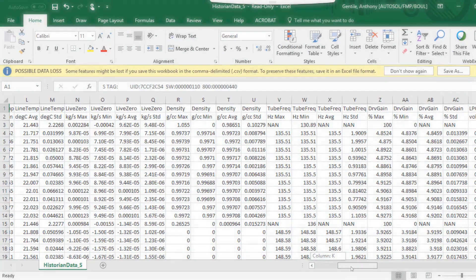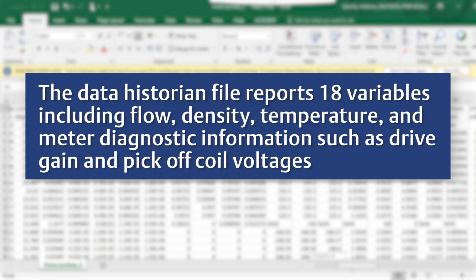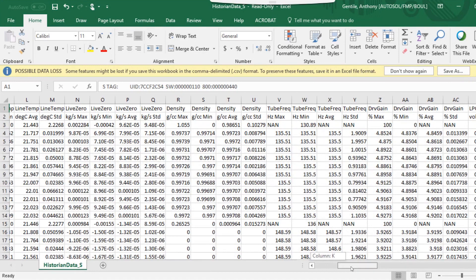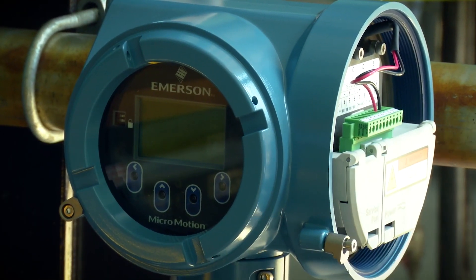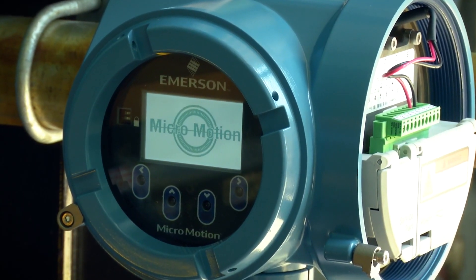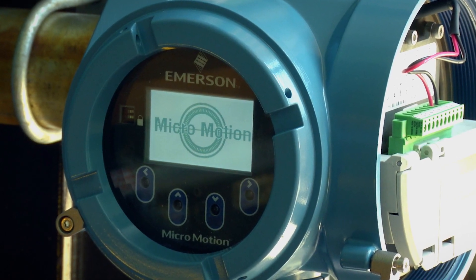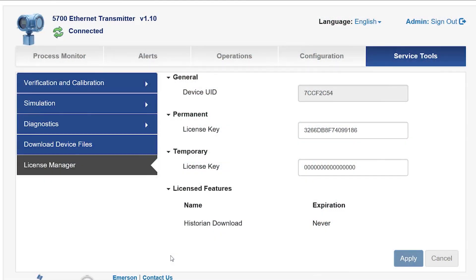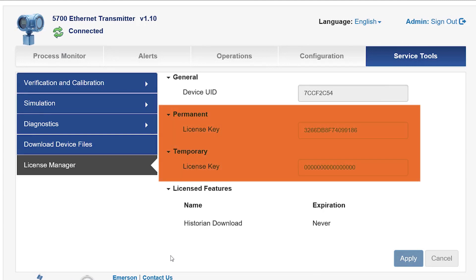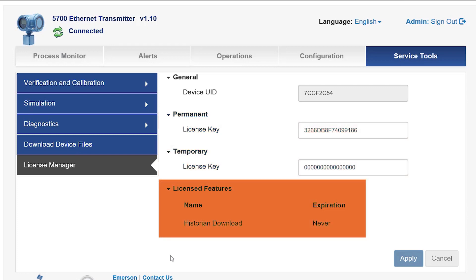The data historian file reports 18 variables including flow, density, temperature, and meter diagnostic information such as drive gain and pick-off coil voltages. The historian data logging begins automatically when the user powers the transmitter, ensuring the user does not miss critical data points for troubleshooting purposes. The License Manager menu allows the user to view the device's unique identification, current license key, and licensed features. The user can choose to upgrade and add features to the transmitter using this information.